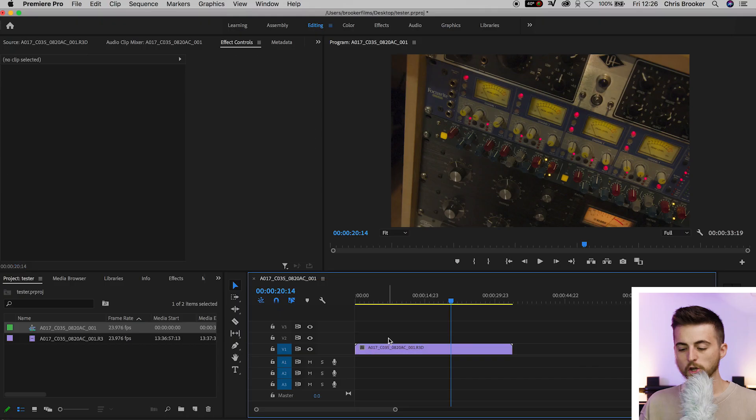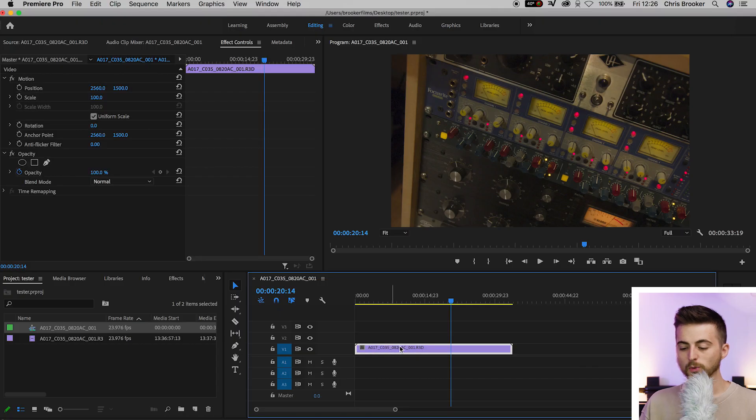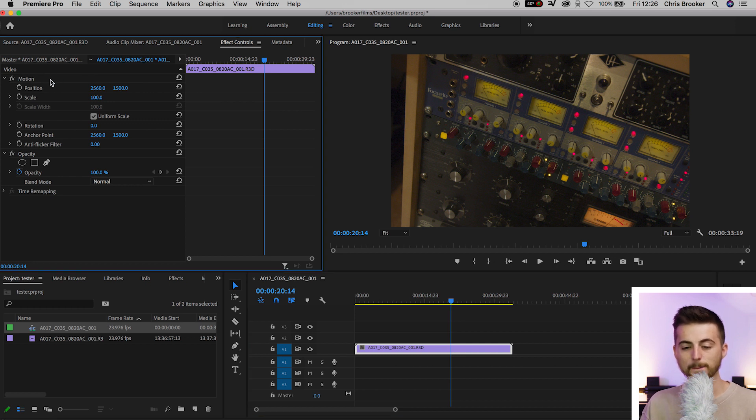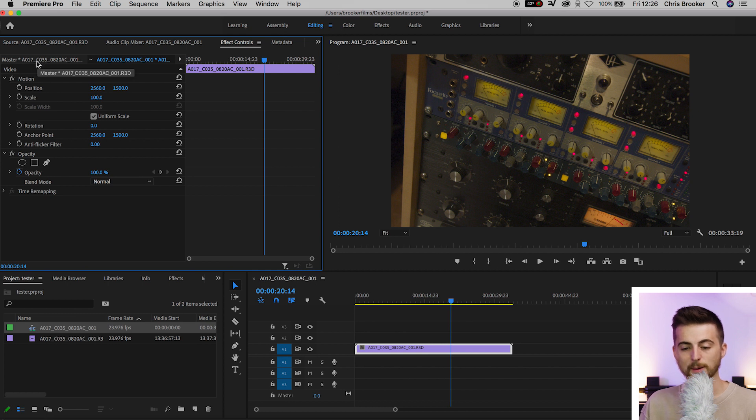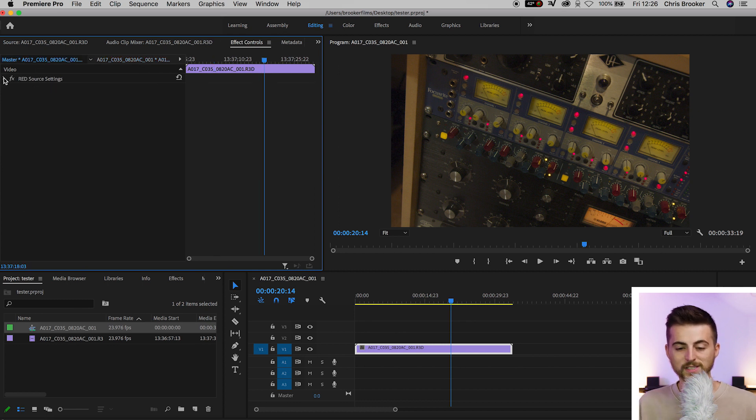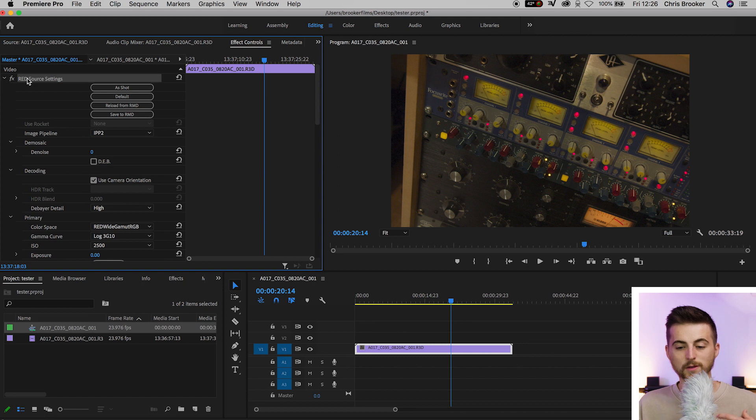But the problem is if you film this in raw, how do you access your ISO and your white balance and all of your other raw settings? So what you want to do is select your clip and go up to your effect controls. You'll see motion. Now next to the motion tab you'll see this master tab. Select the master tab and all of your RED source settings are going to be found here.